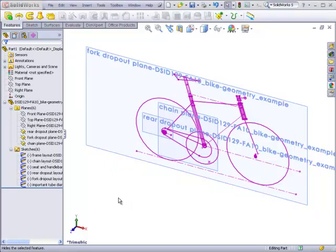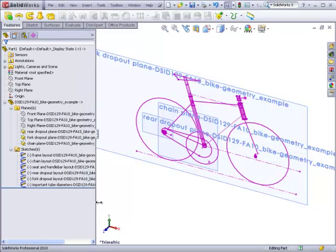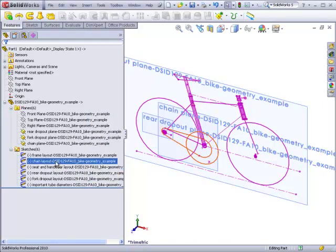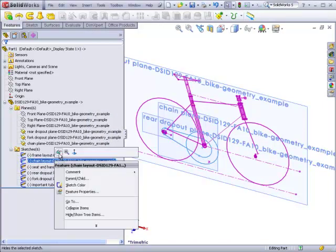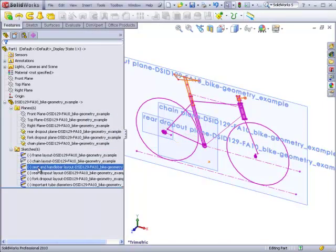There are also some sketches that I do not need to be using for the fork but will be important for the frame. I will not need the chain layout. I will not need the seat and handlebar layout.